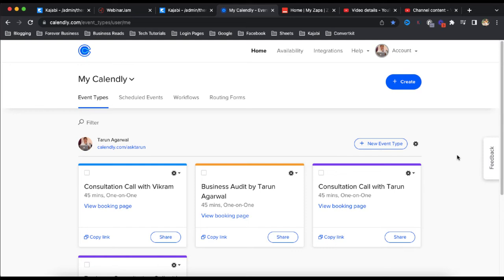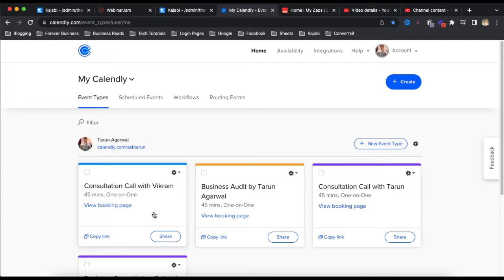Hello, so in this tutorial we are going to discuss how to embed Calendly form, booking form into our Kajabi landing page.